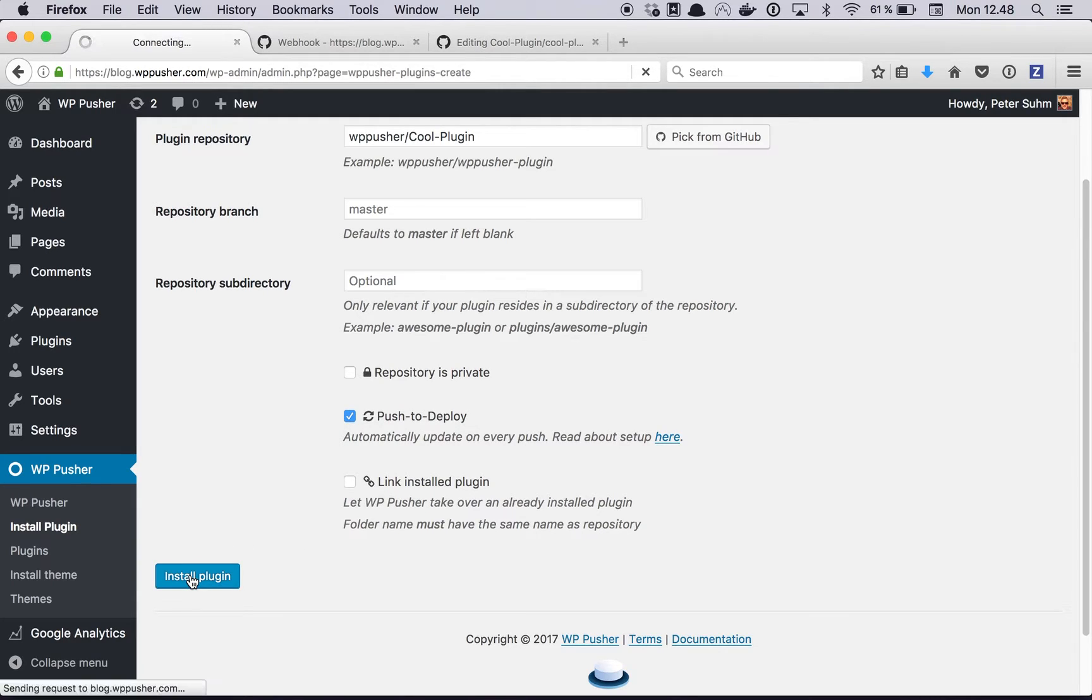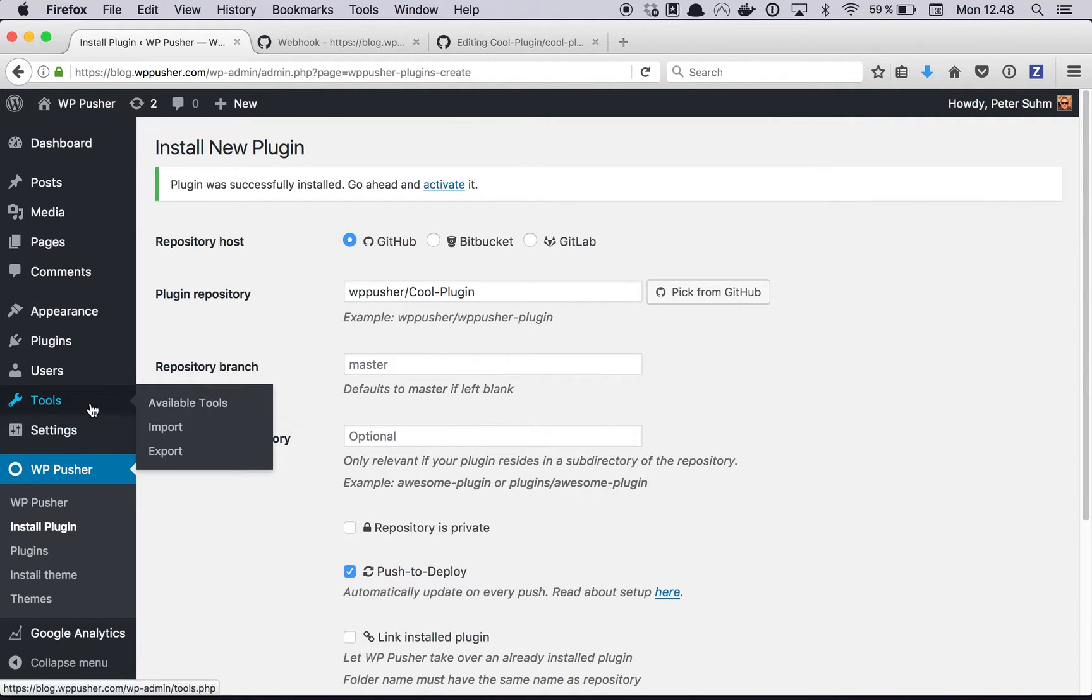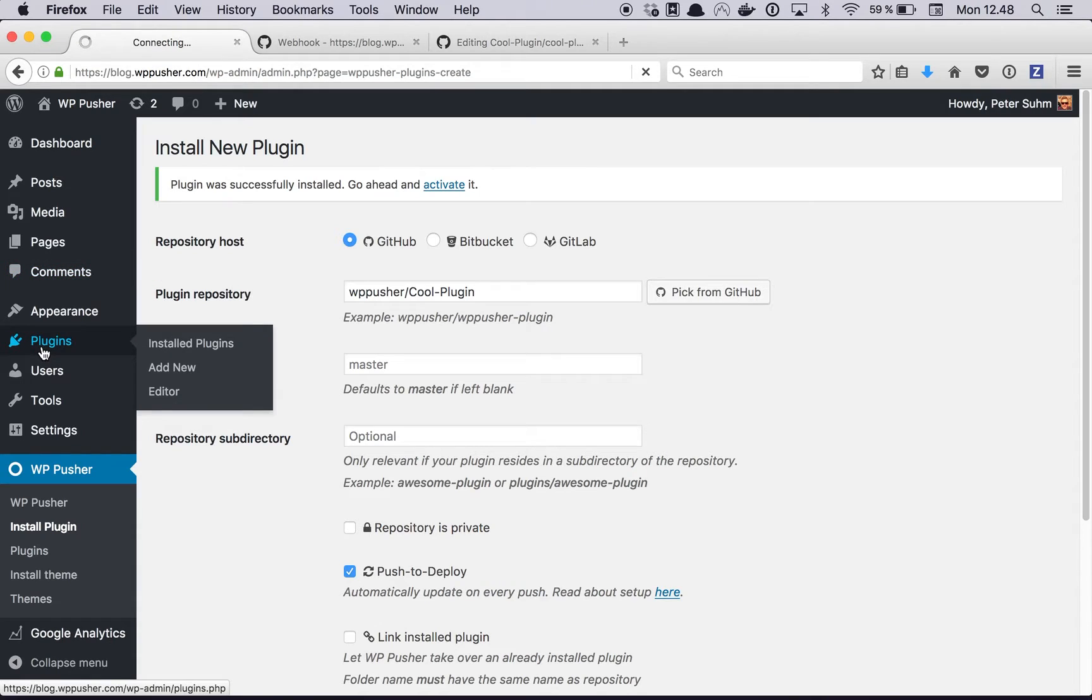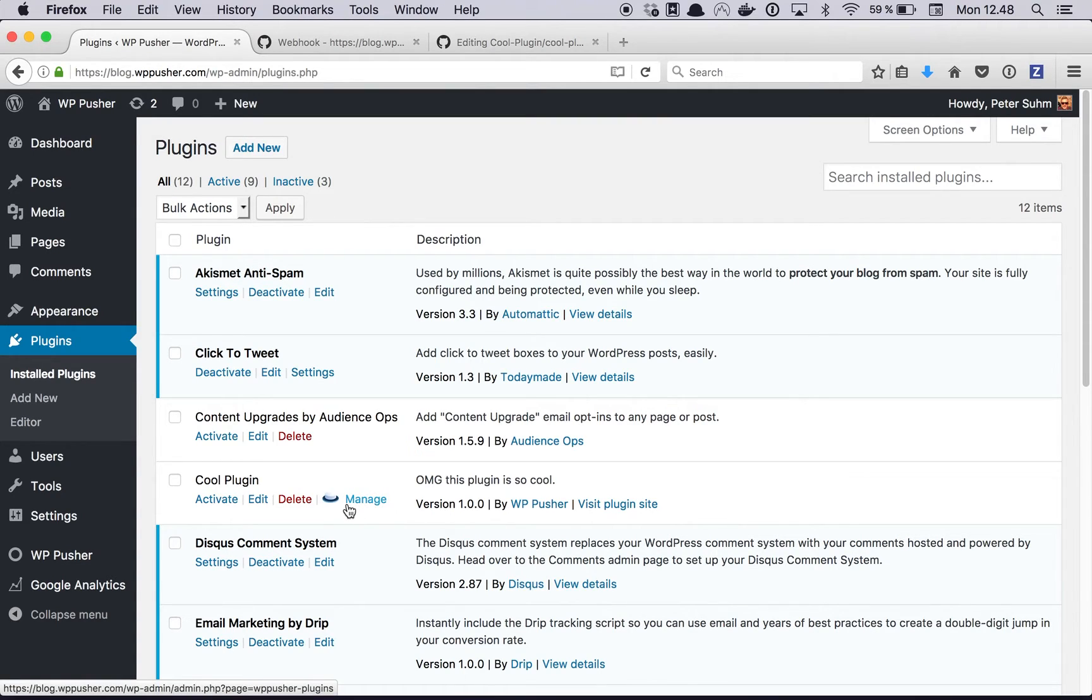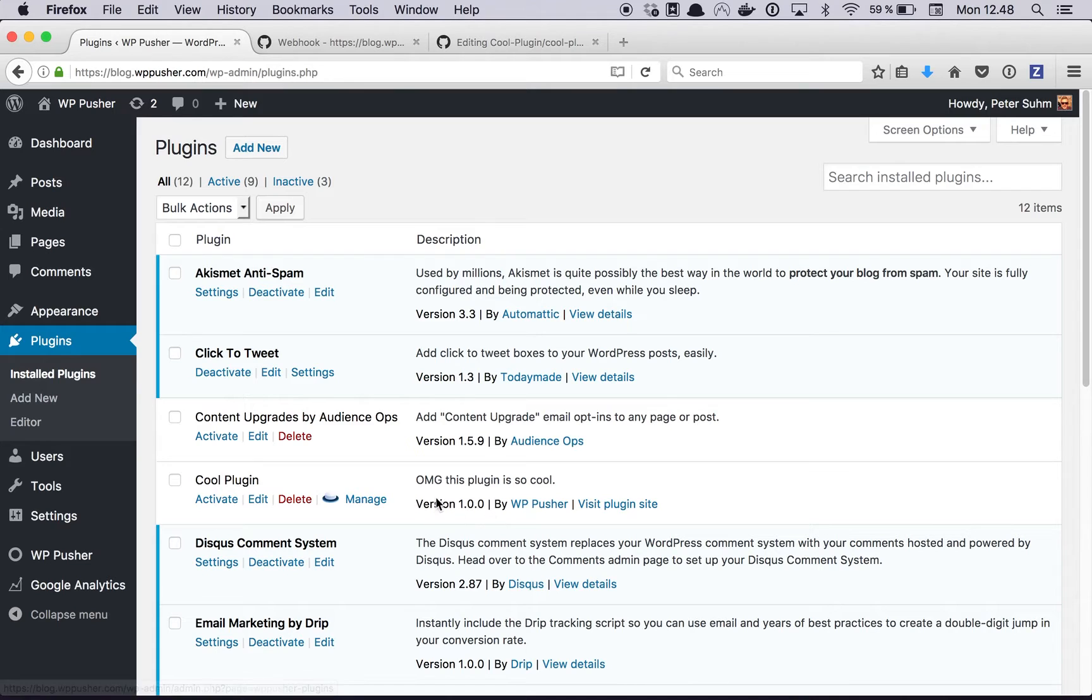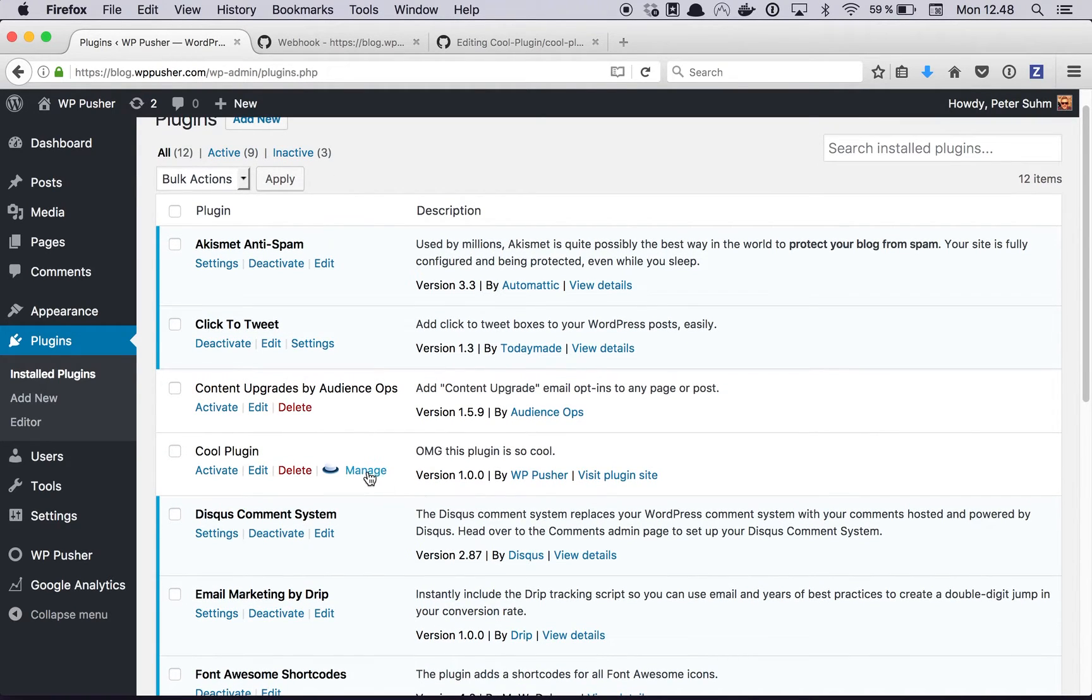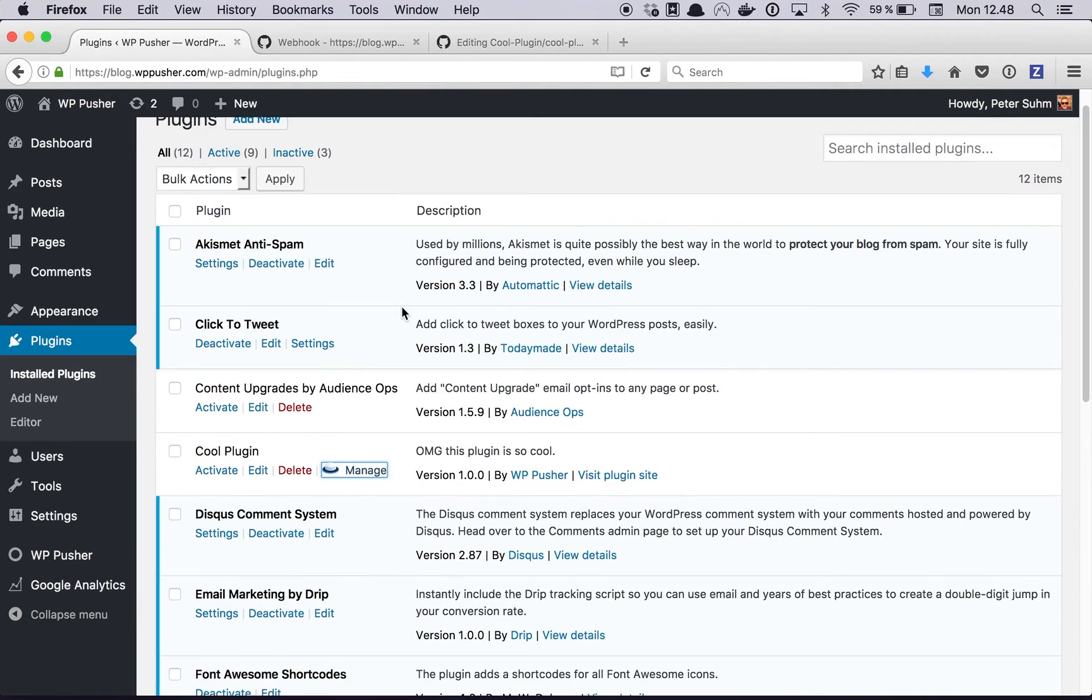Let's go ahead and install the plugin. If we jump over to the plugins view here we can see cool plugin installed, it has a nice little WPpusher logo and it's version 1.0. If we jump over to the manage tab you can see we can manually update the plugin from here, but we're not going to do that right now, we're going to see how the automatic updates work.